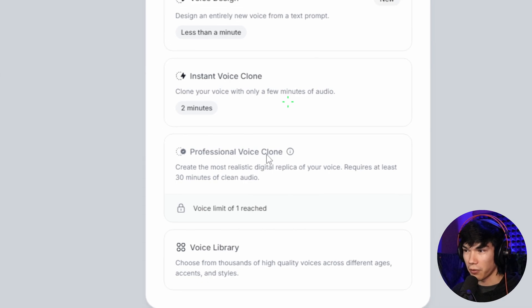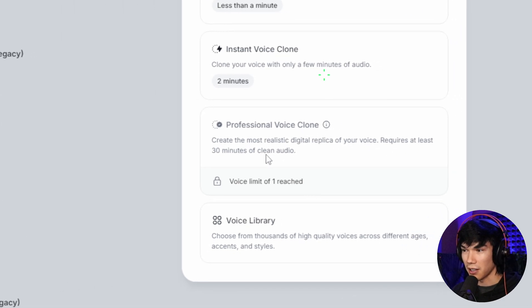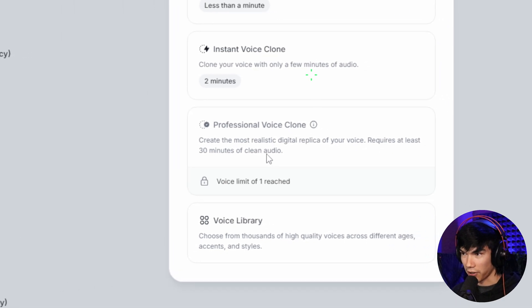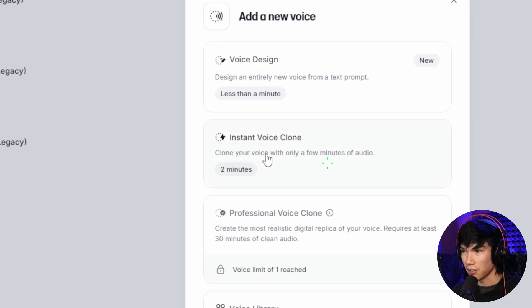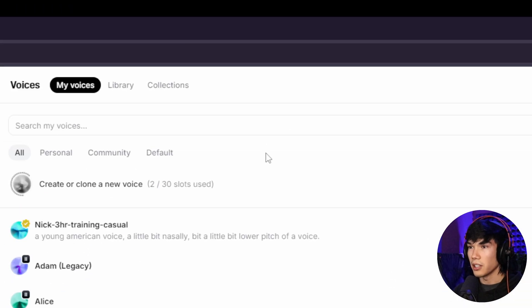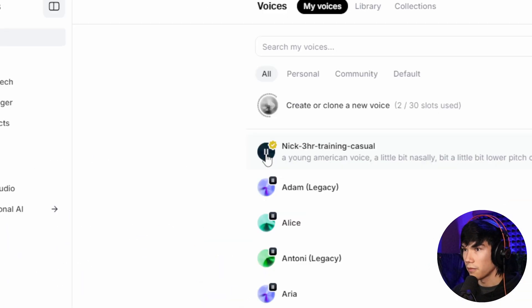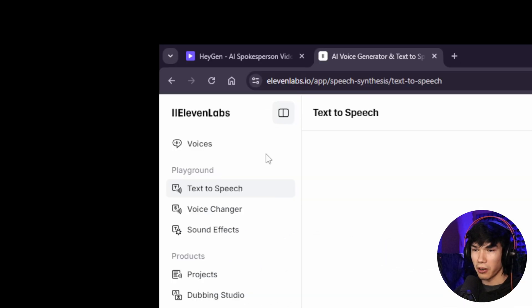Or you can get the professional voice clone, which creates the most realistic digital replica of your voice. So with professional voice cloning, you need at least 30 minutes of clean audio of you talking, up to three hours. Or you could just go with the instant voice clone. So once you clone your voice, it'll give you this here. Just knowing you exist changed the world for me. That's pretty good.